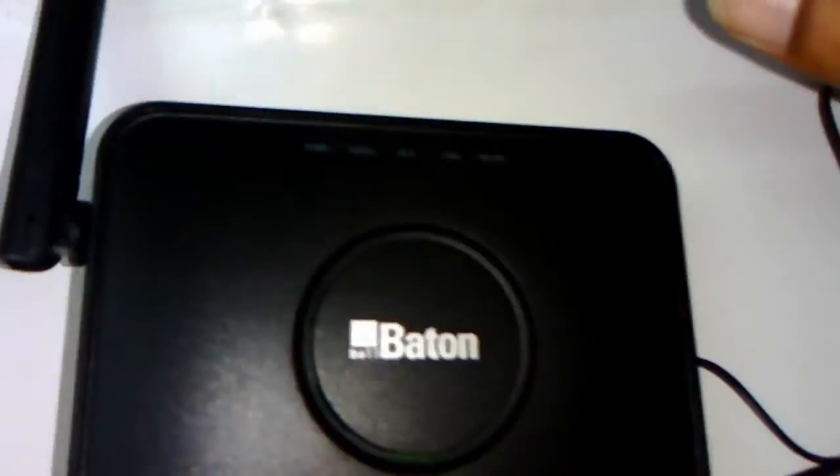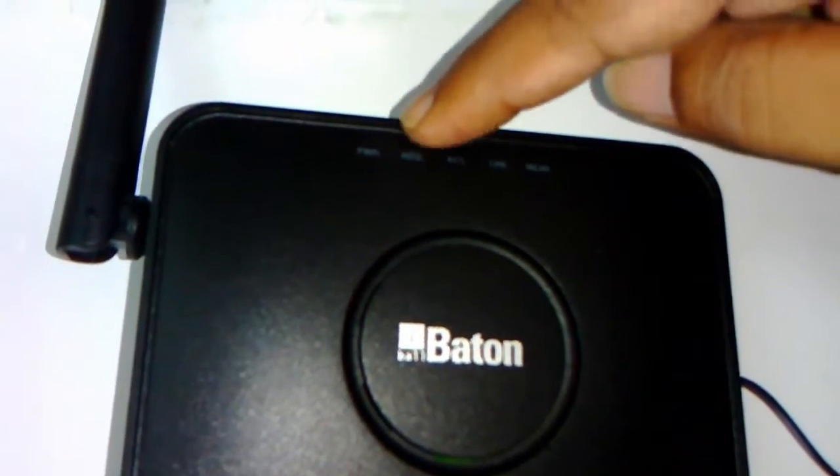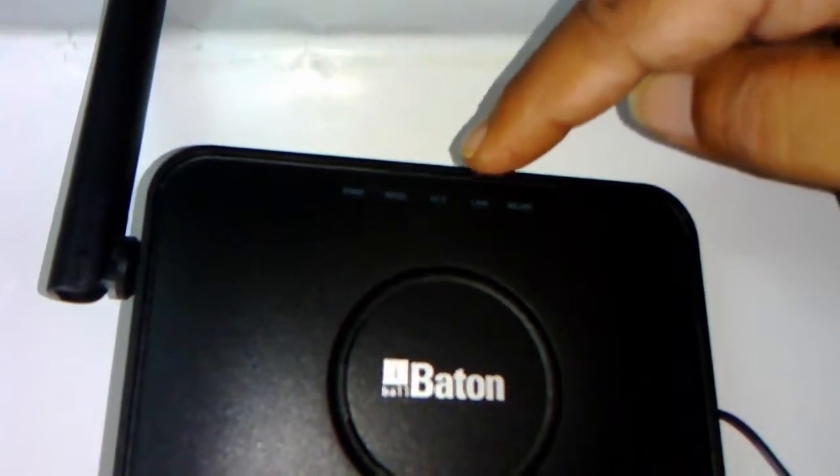On the front side, there are WAN, Wi-Fi, power, and LAN LED indicators, as you can see here.